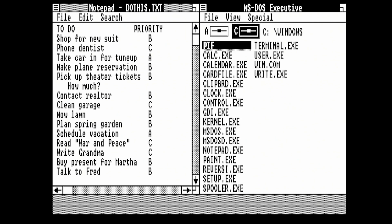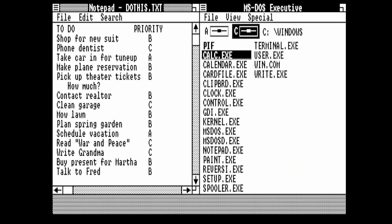Then we're going to run the Calculator app. With the MS-DOS Executive title bar highlighted, we can move down the arrow. If we hold Shift and Enter, what it will do is open Calculator minimized as the icon down the bottom. You can see down the bottom now that we've got Calculator down there.